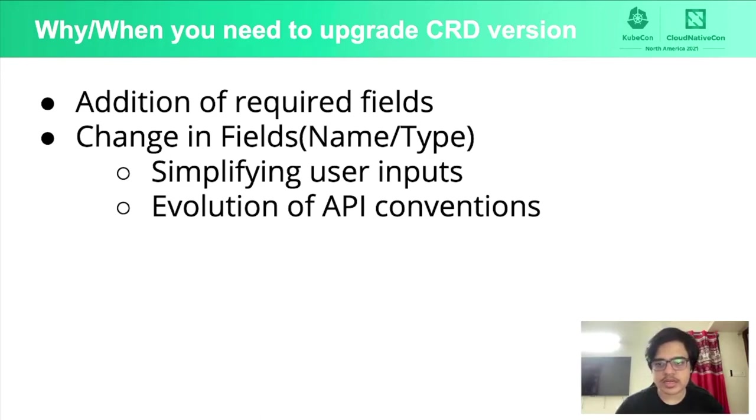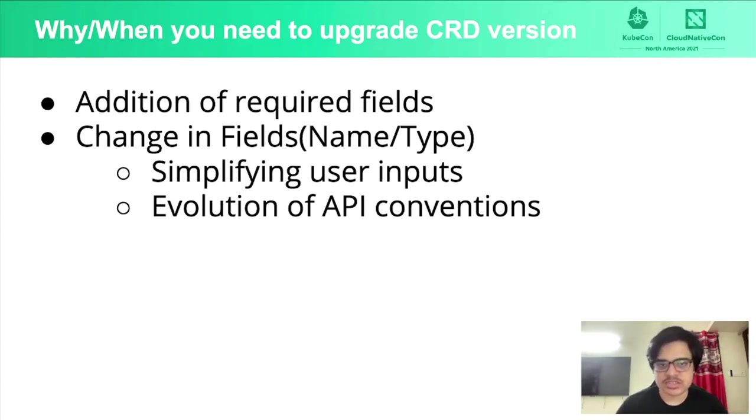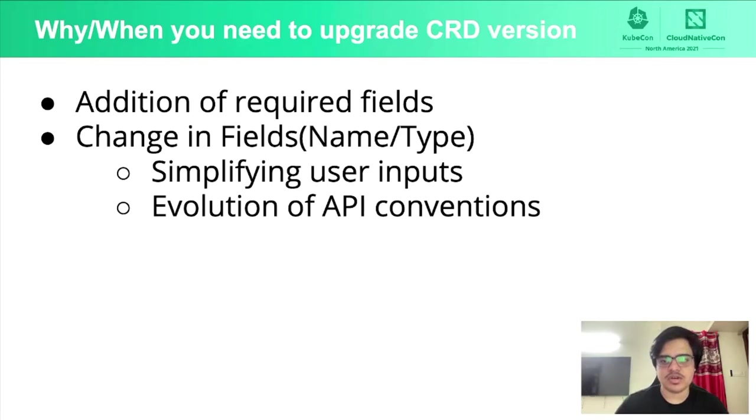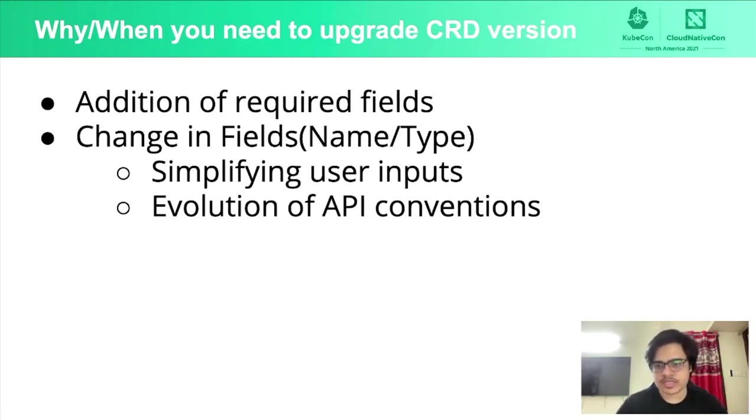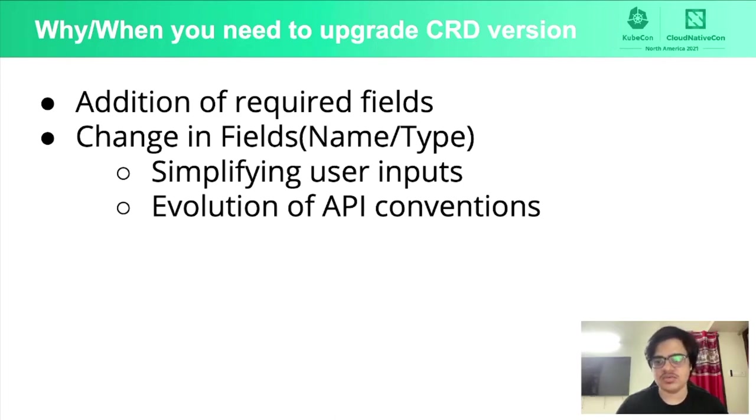And the reasons for wanting to change names and types of the fields are to simplify user inputs for better validations or simply because you want to evolve to the new API conventions. For example, Kubernetes sub-resource status has evolved from using phases to using conditions.